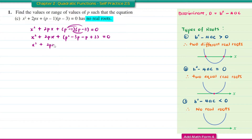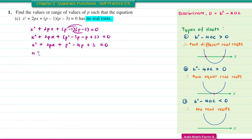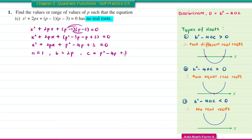Collecting like terms gives P squared minus 4P plus 3 equal to 0, which is now in general form. Therefore A equals 1, B equals 2P, and C equals P squared minus 4P plus 3.